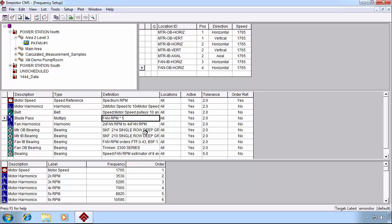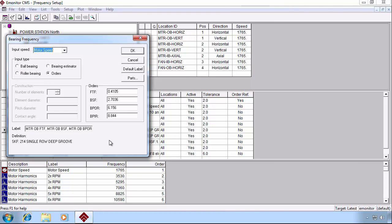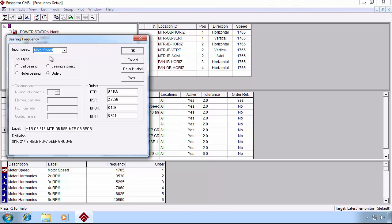Let's take a look at bearings. Again, these can be defined from a variety of input speeds. In this case, on the motor side, we'll choose motor speed. And then in the orders box, we can see the variety of fault frequencies related to bearings.